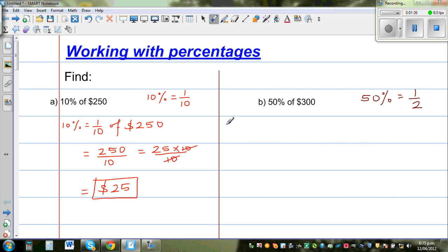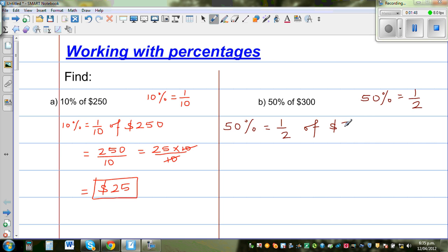If you want to find 50% of anything, 50% is just half of that quantity. So to find 50% of $300: half of 200 is 100, and half of 100 is 50, so the answer is $150.